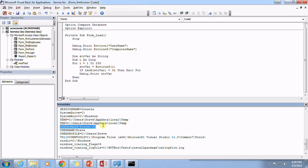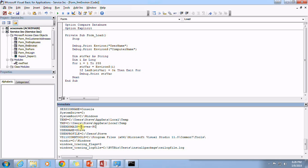But since again, since I'm just using my local machine and I'm not part of any domain, it's only going to return my local computer name.